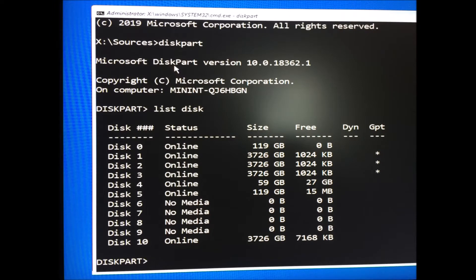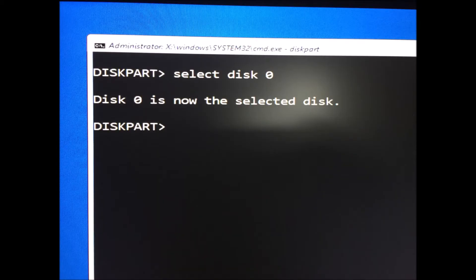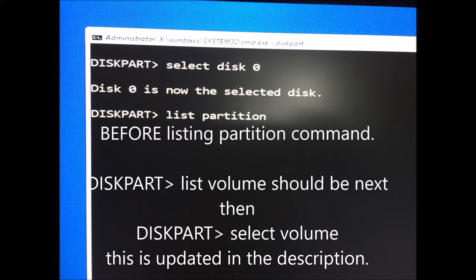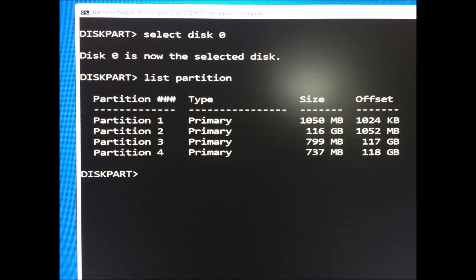Diskpart list disk. Diskpart select disk [#] — use the number for your Windows drive. Diskpart list volume. Diskpart select volume [#] — use the number for the volume hosting System and Windows.